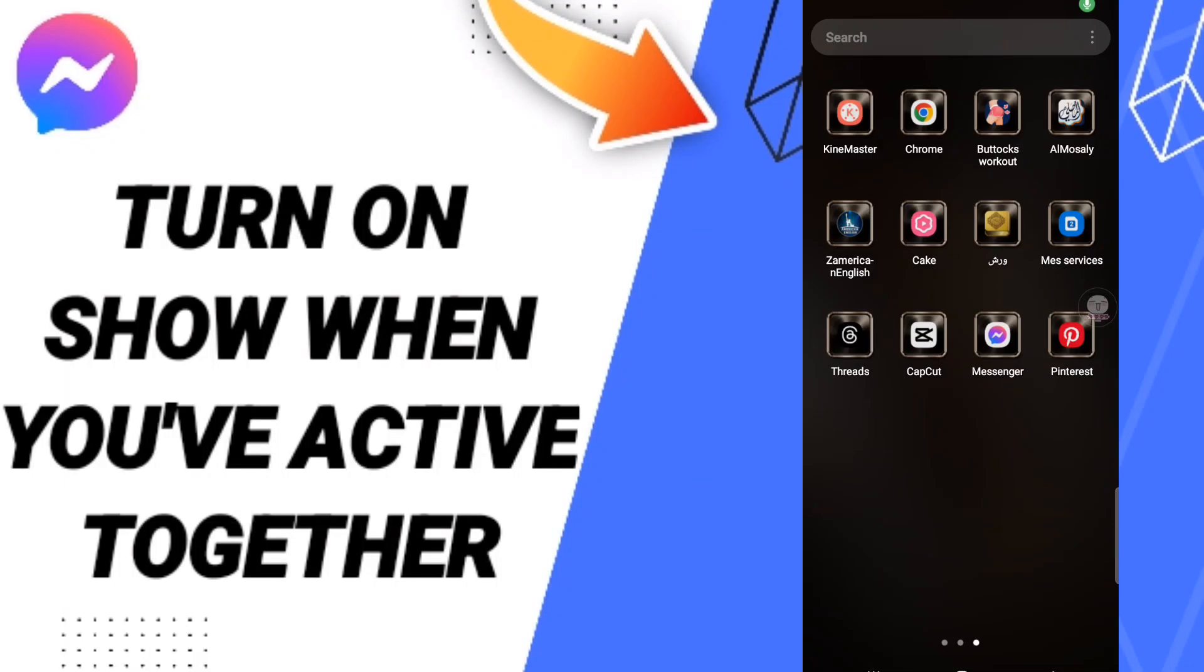Hi everyone, today we'll talk about how to turn on show when you are active together on the Messenger application. To turn on this feature on Messenger, you should just use the Messenger app.